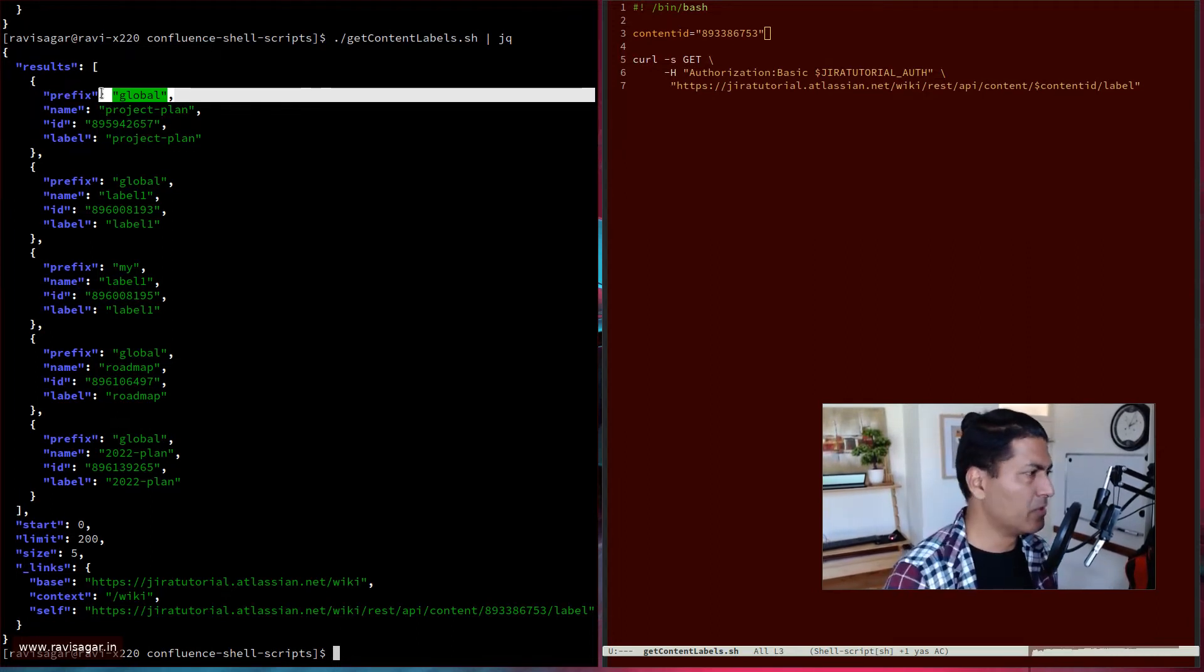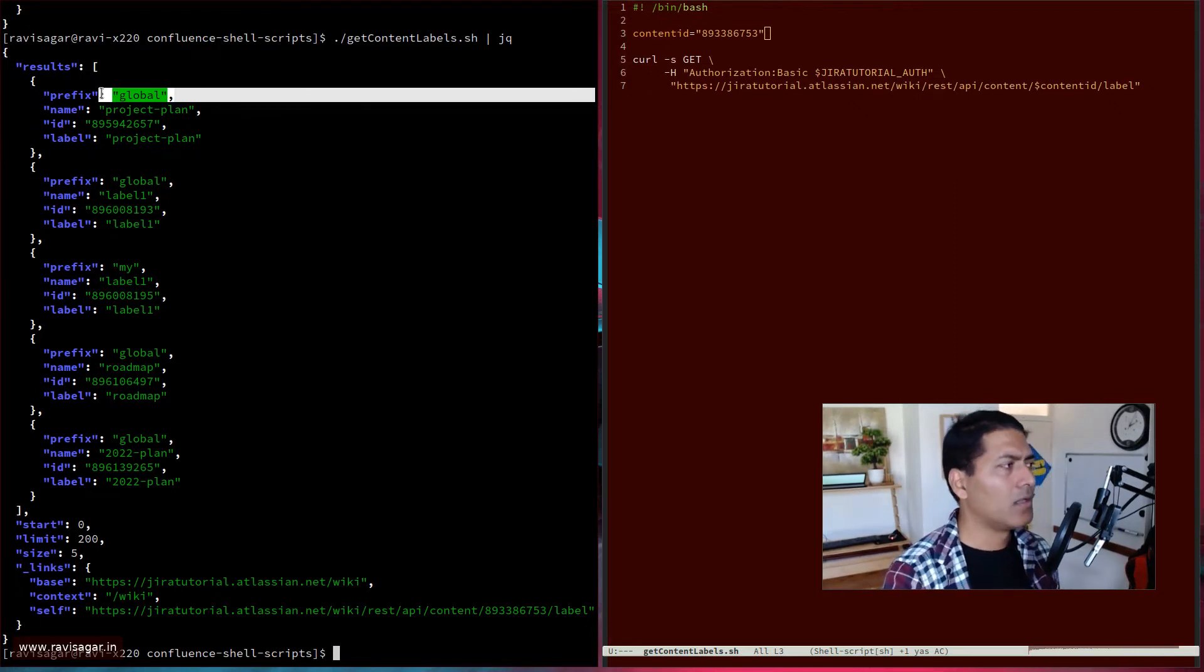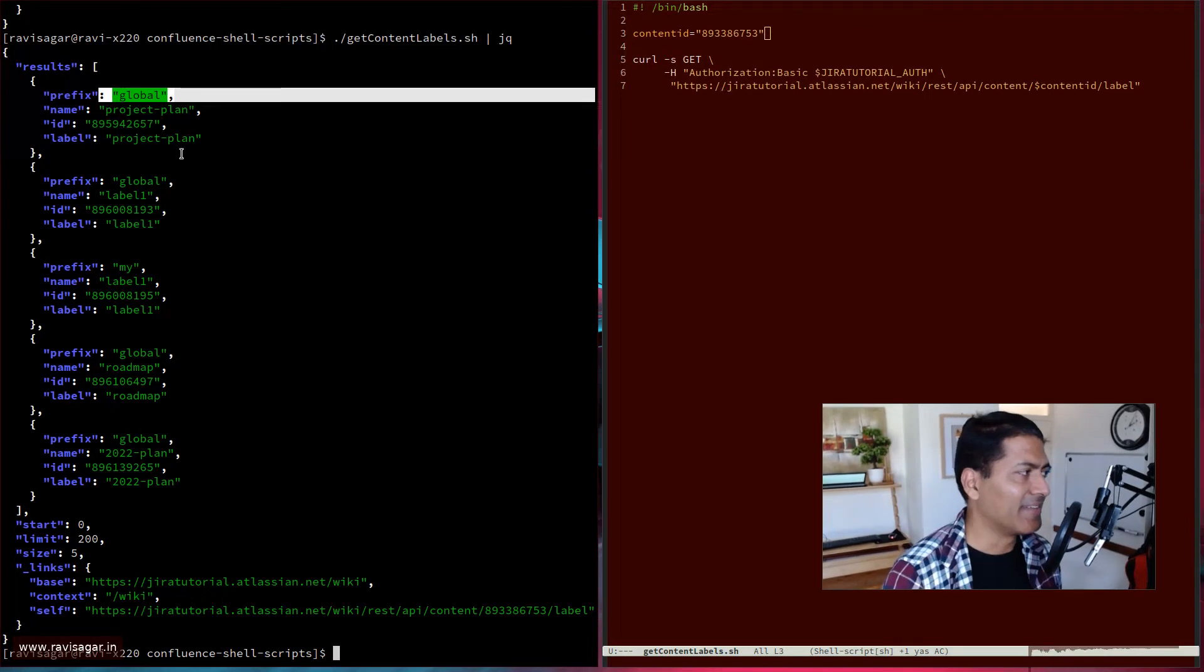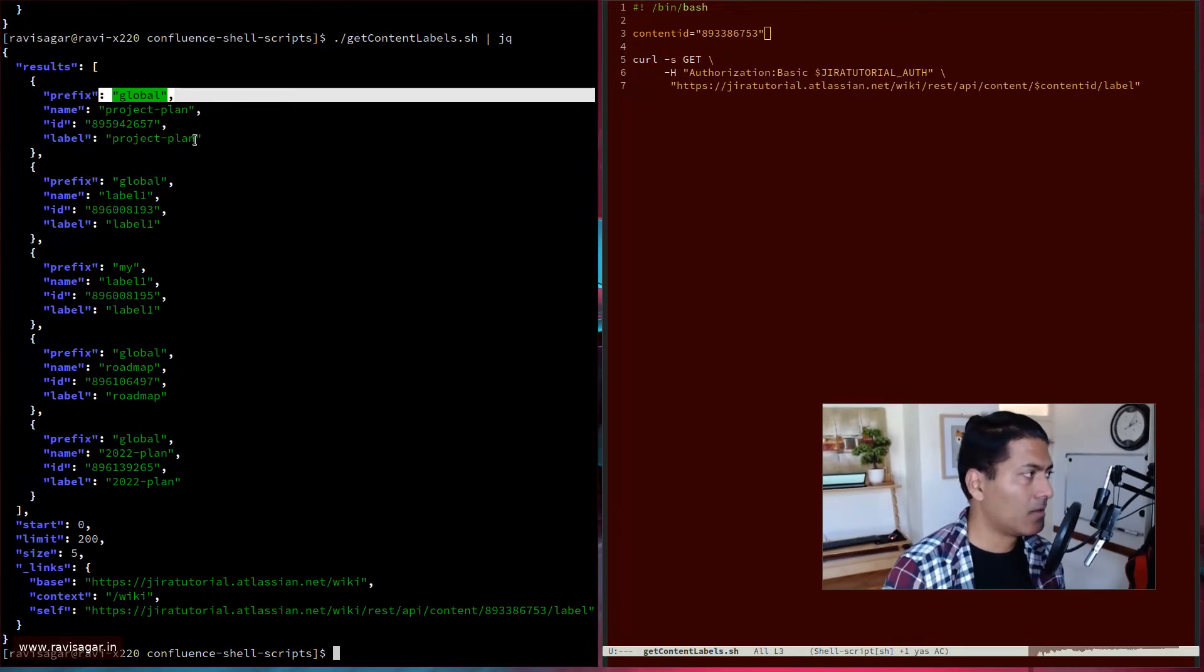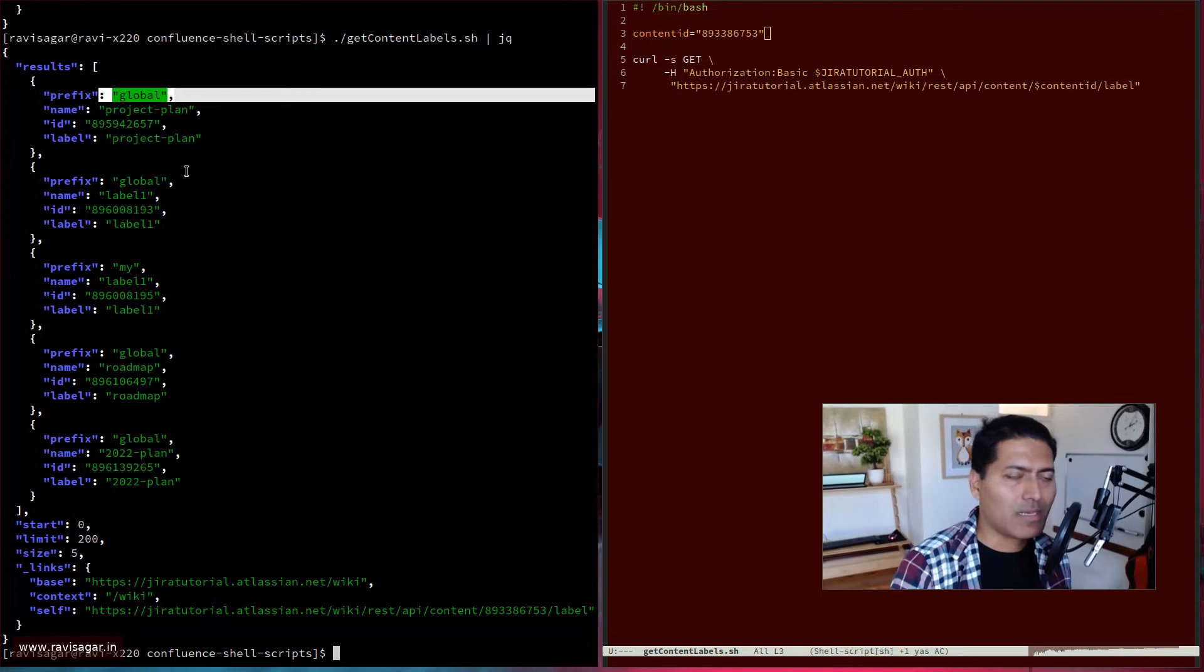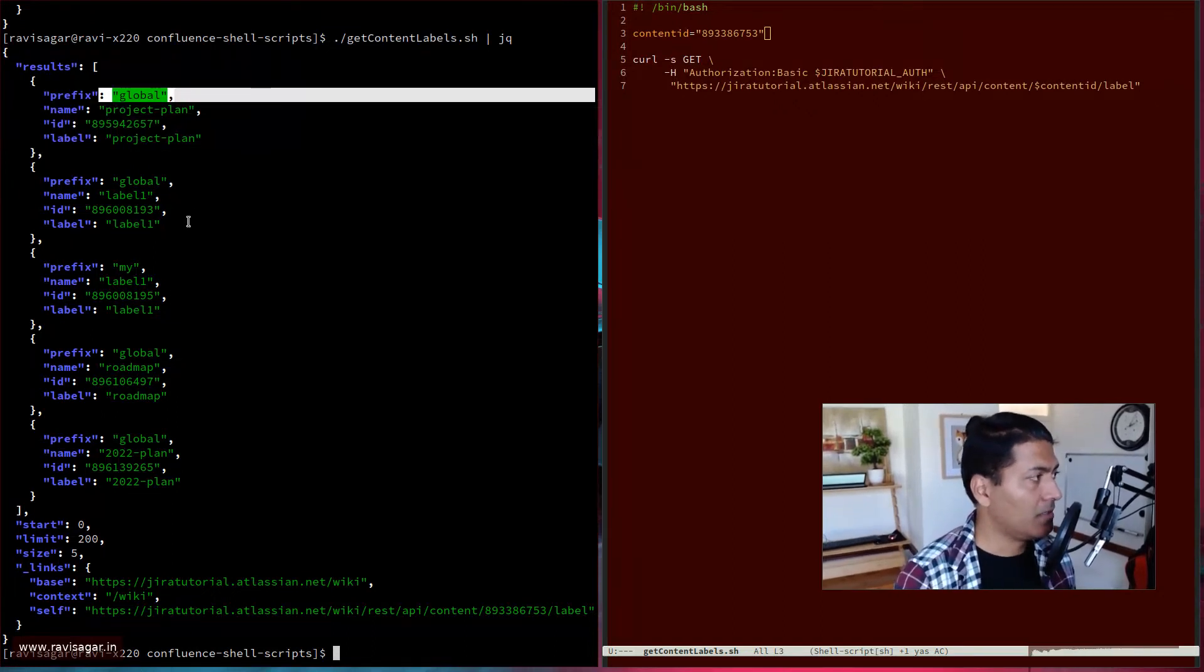In most cases, you will probably be using global, maybe in some cases my label, but you'll basically get the label here with the ID and the actual label and basically the JSON format, right? Which is great because I can see all the labels here.